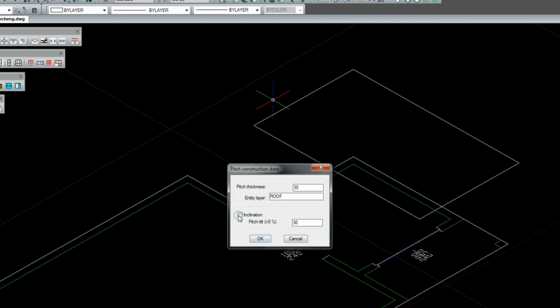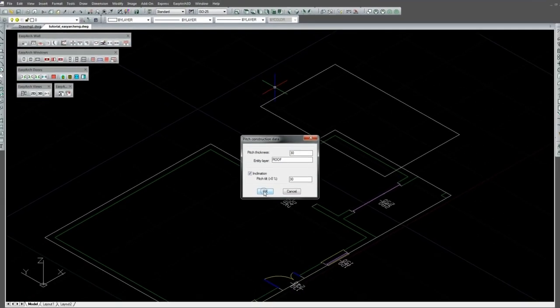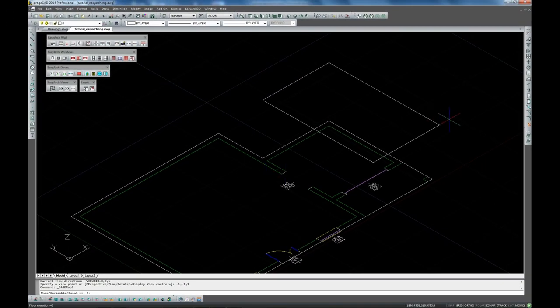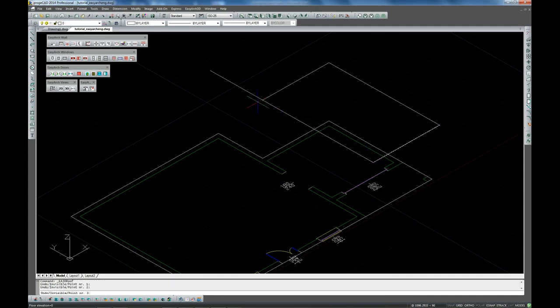Set the pitch slope to 30 degrees. Pick the points for the roof. The first two points are selected on the Eves line.